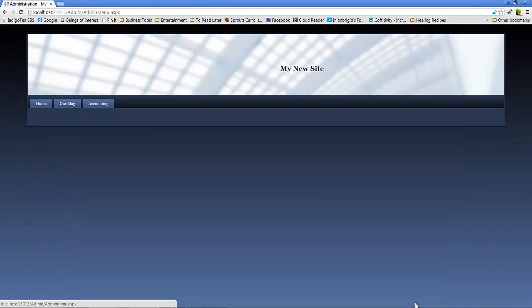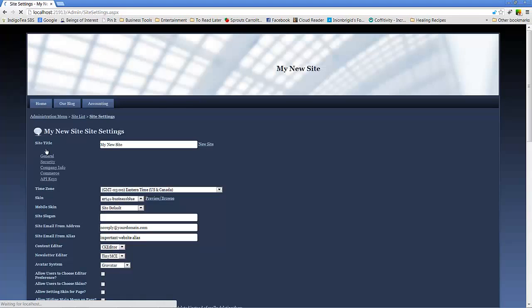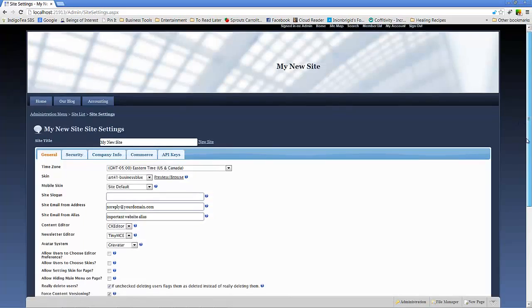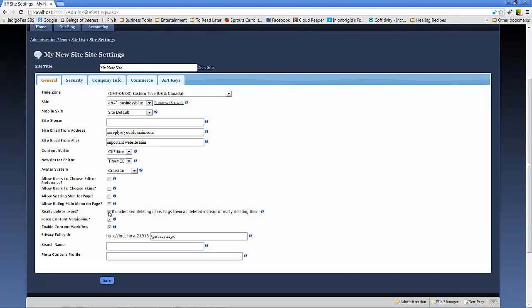But one thing you want to keep in mind, we'll bounce over to administration and site settings. There is a setting to really delete users. And you'll notice if unchecked, deleting users flags them as deleted instead of really deleting them. So if we uncheck, that means that there is a bit in the Mojo Portal database that just flags a user as no longer active.